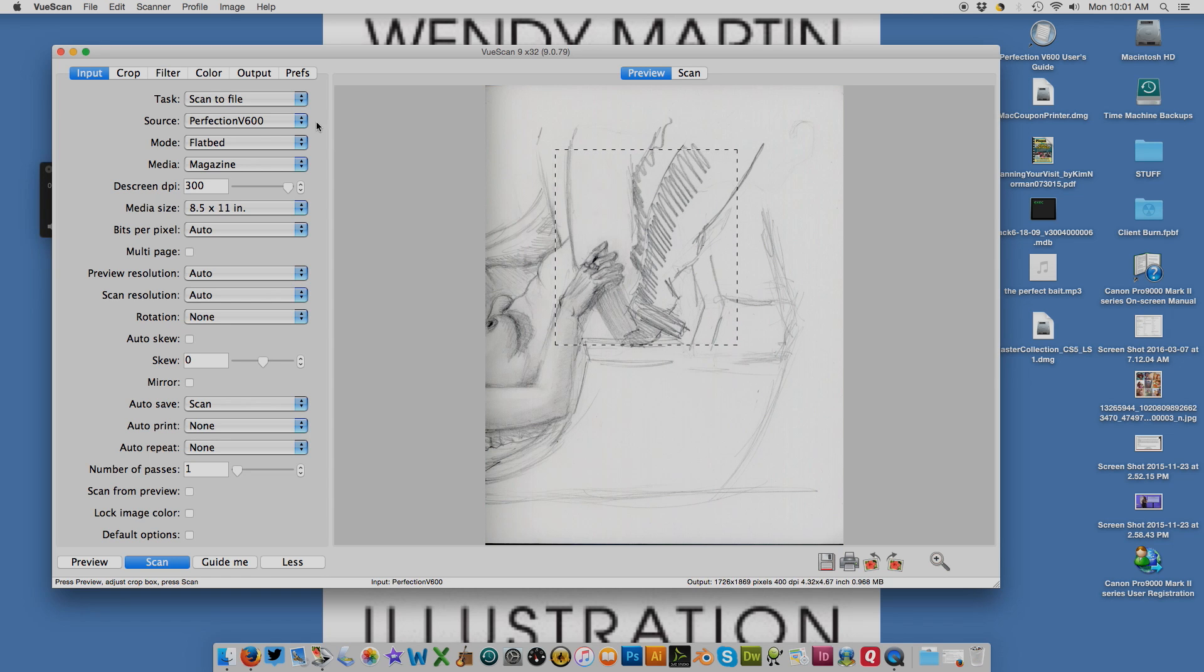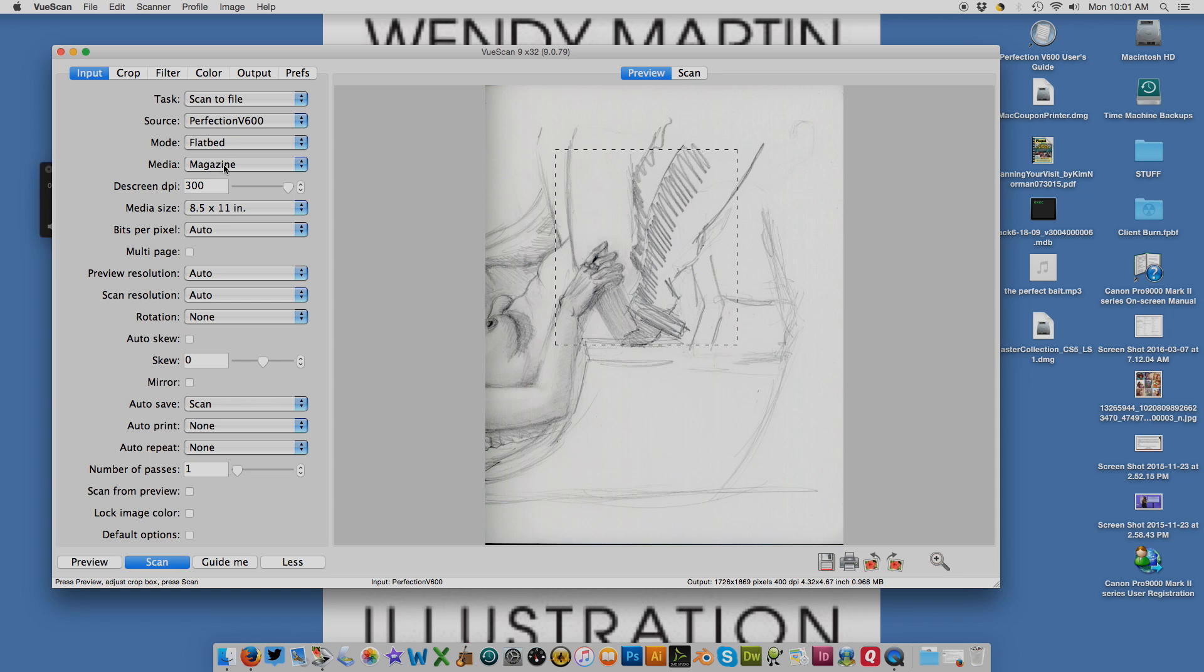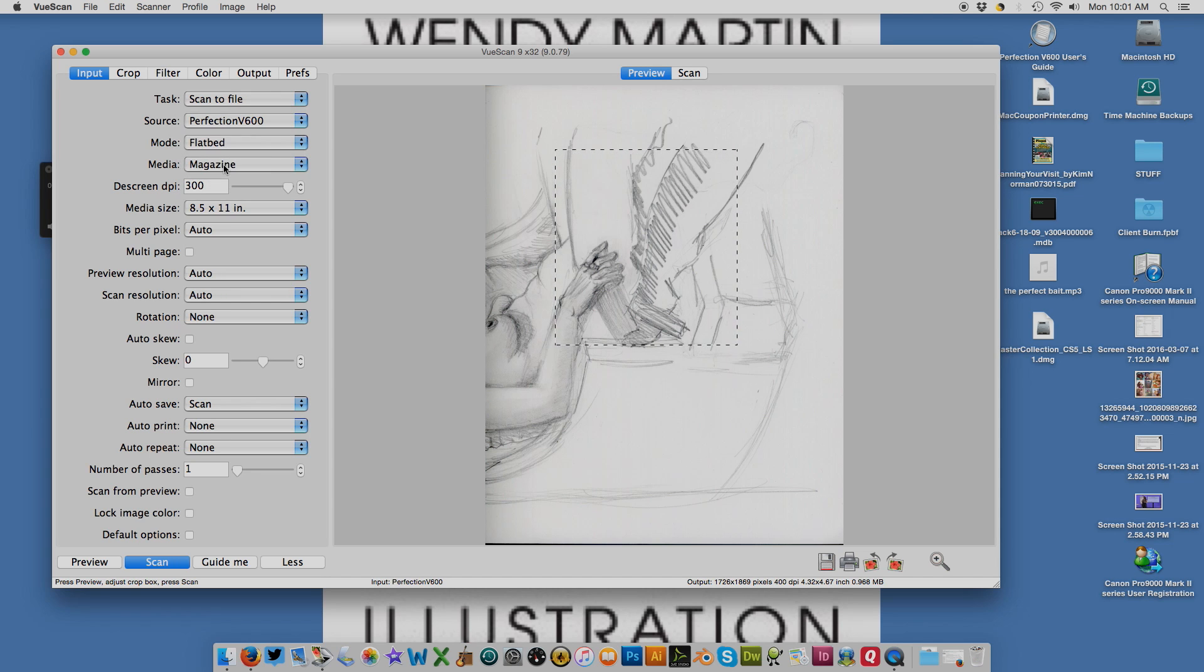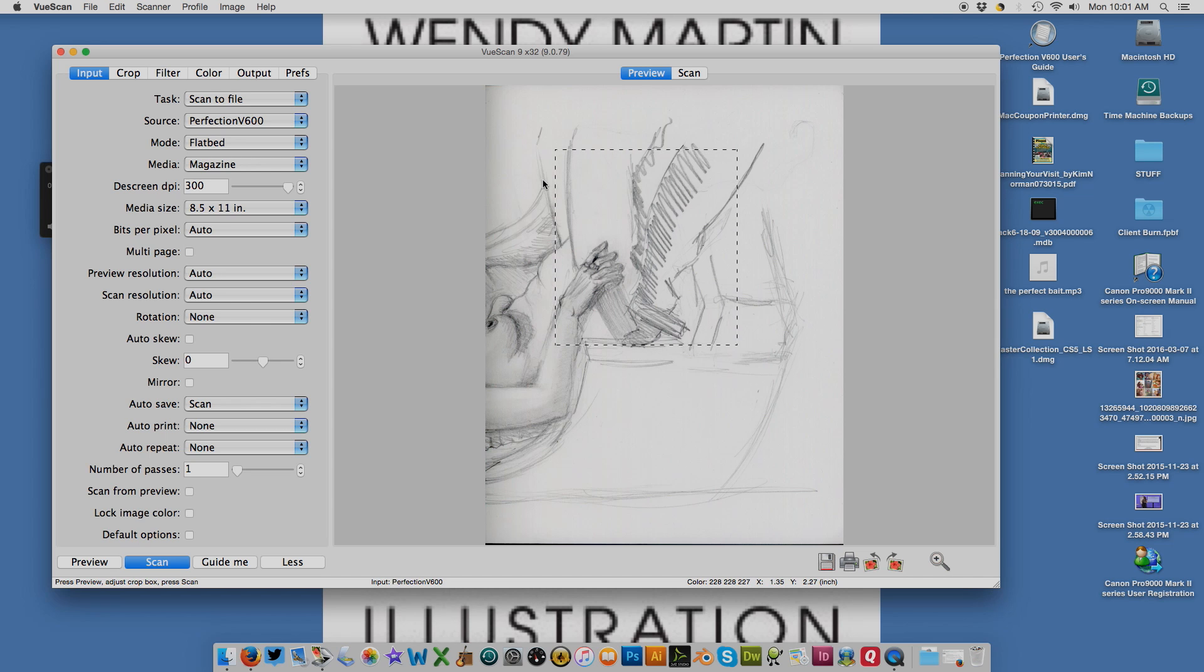As you can see here, I have it set to magazine instead of color or black and white photo, and I do that because I like to get rid of the texture of the paper. I found that setting it to magazine works the best, especially when I'm scanning in my watercolor paintings.